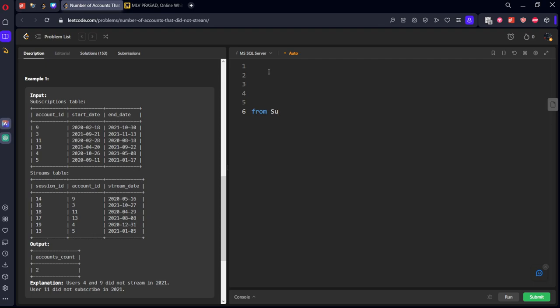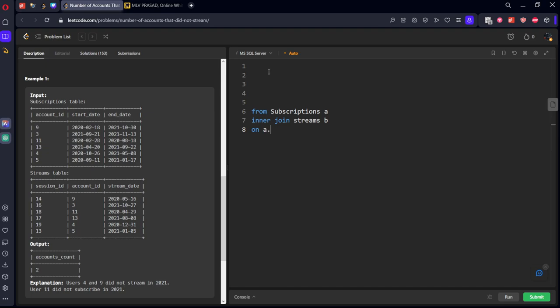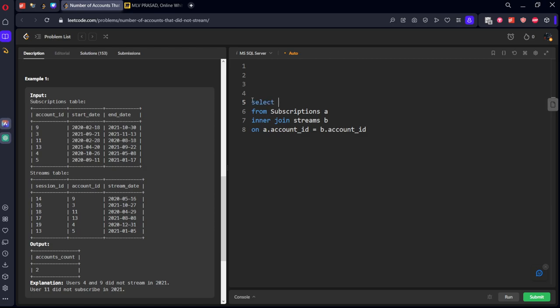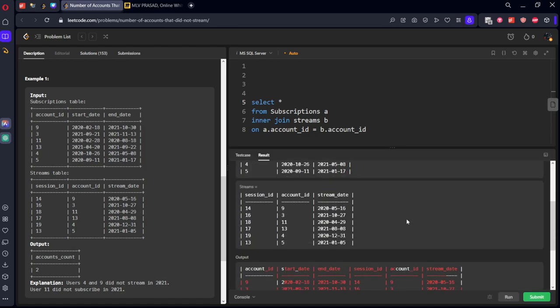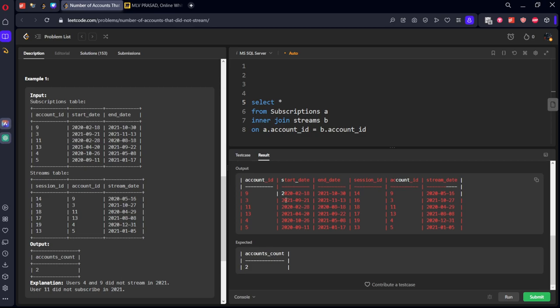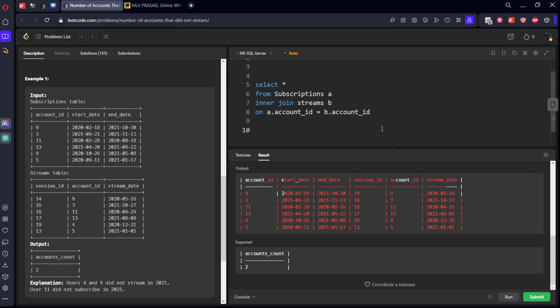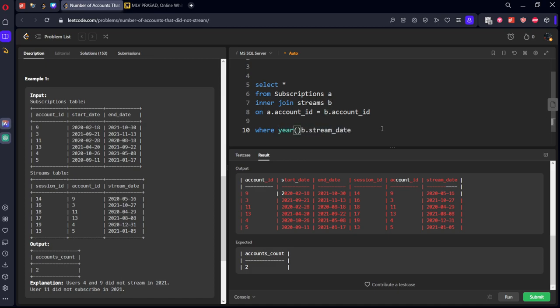Now let's write the query. FROM subscriptions a INNER JOIN streams b such that a.account_id equals b.account_id. Let me select all first to show you. We've created all the records, but what is the condition? The streamed date should not be in 2021. WHERE year of b.streamed_date should not be equal to 2021. Let's run it.